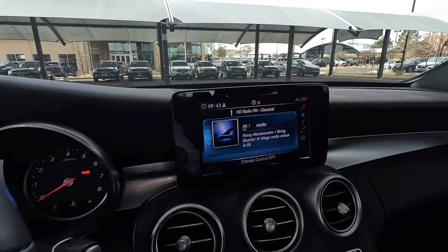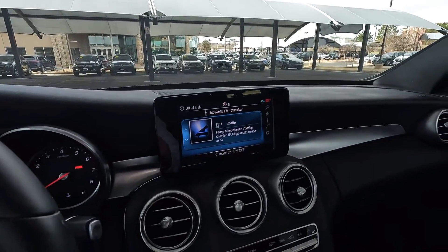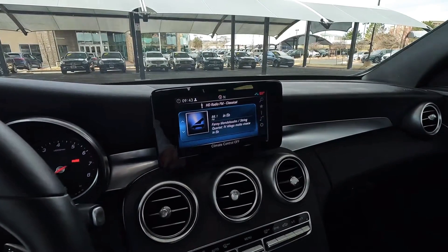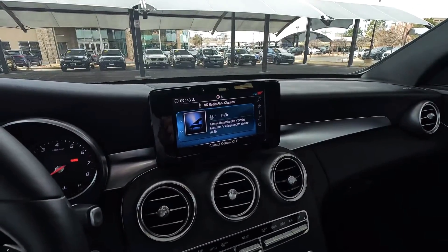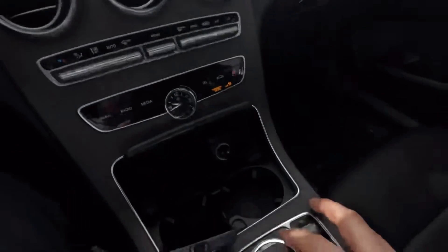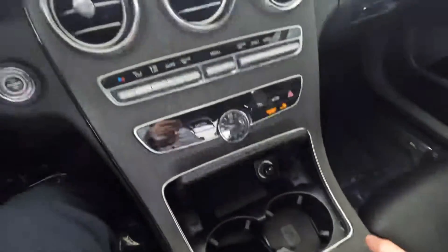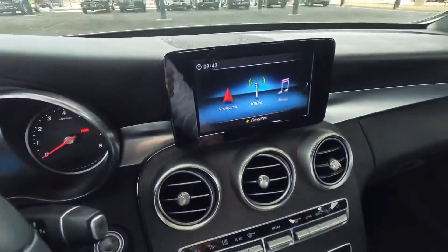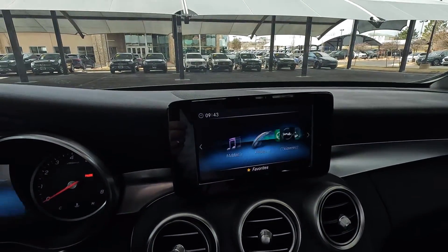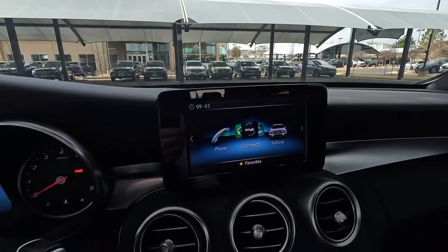Now, if you saw in the beginning of the other video where we set up CarPlay, you needed to select 'automatically' versus 'manually.' If 'manually' somehow got selected, this is how we fix that. We're going to go back to our home screen, which brings us to our activities, and then we'll move over to the connect icon.